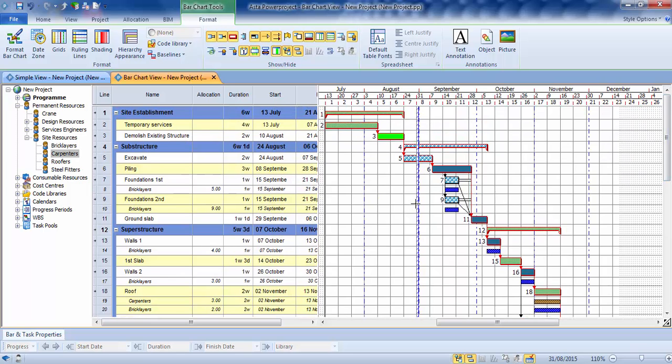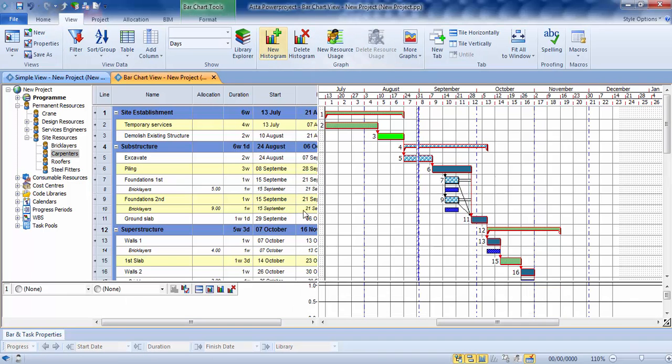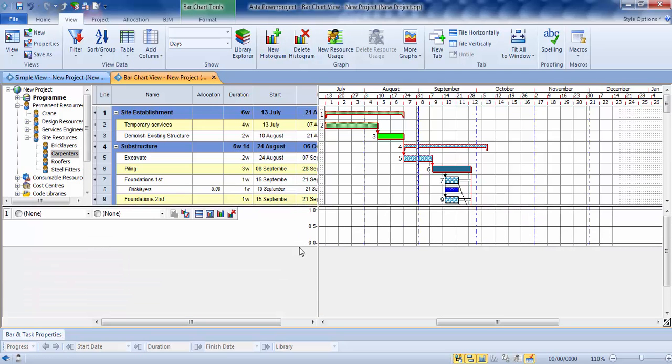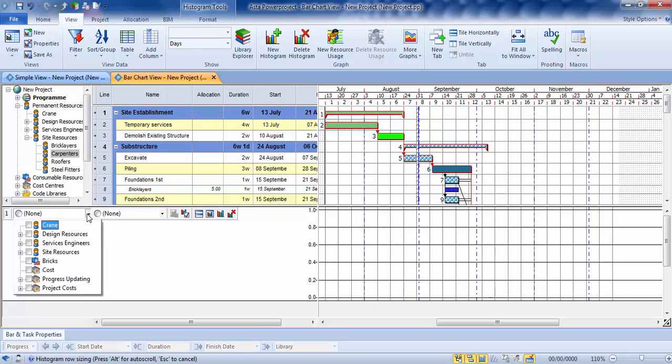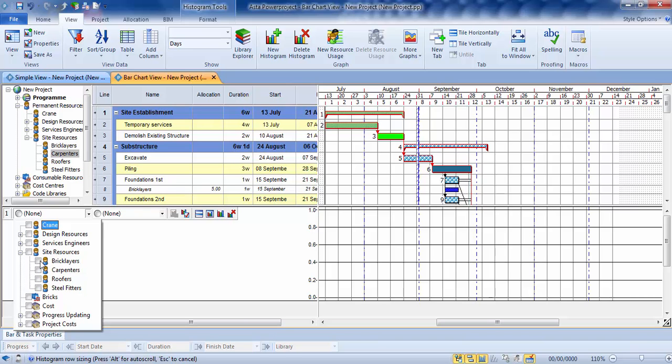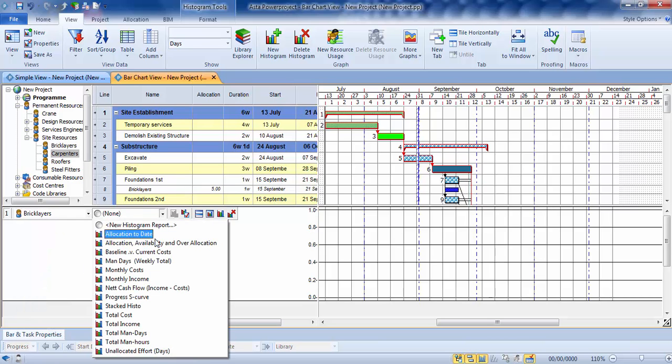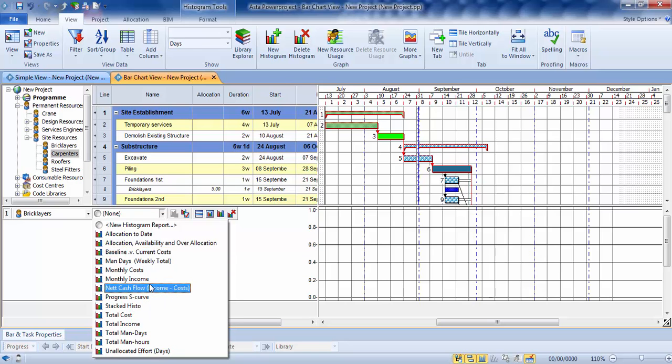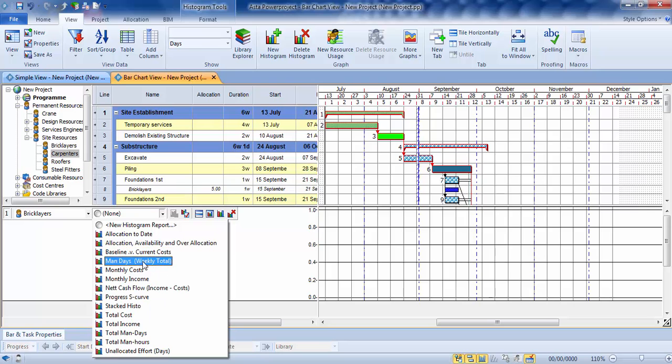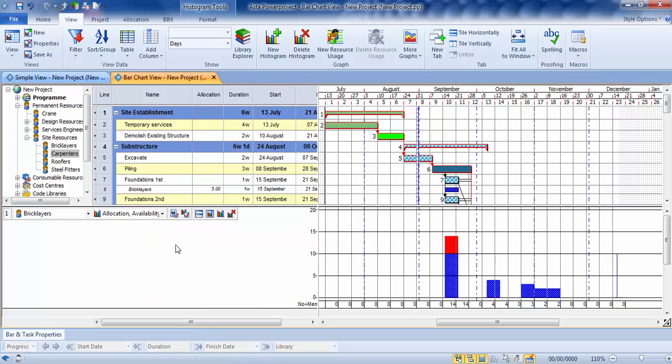Once you've done this and assigned your resources across to your program, you can then on the view tab at the top, create a new histogram. We'll picture the histogram at the bottom of your program. And with the two dropdowns, you can choose who you want to graph. So we'll open up our site resources and we'll do our bricklayers. And we'll use our allocation availability over allocation. You can see there's a number of graphs which actually come with the software. So you can choose any of these to see different information. So if you want to see man days, you've got costs, which we'll be looking at shortly. Total man days, total man hours. But the one I'm going to use at the moment is the allocation availability over allocation.